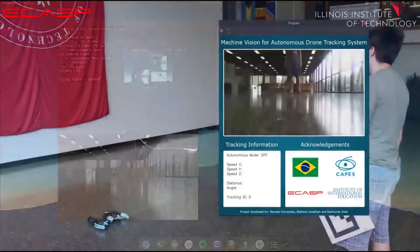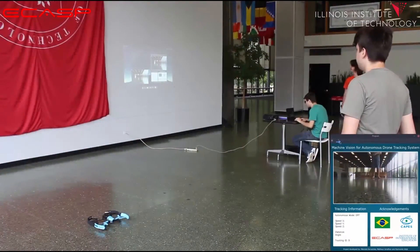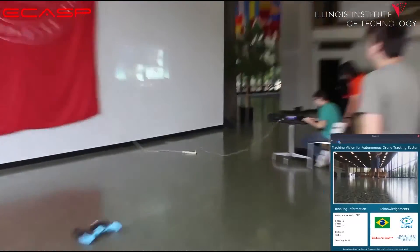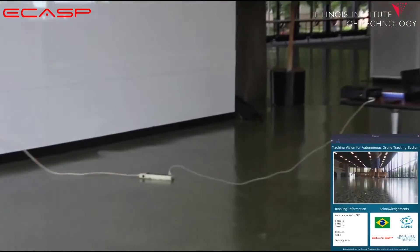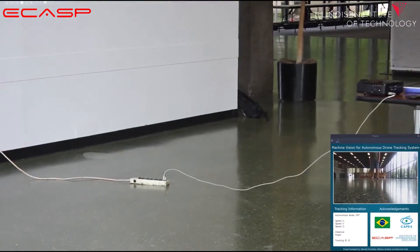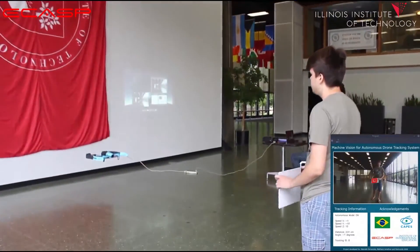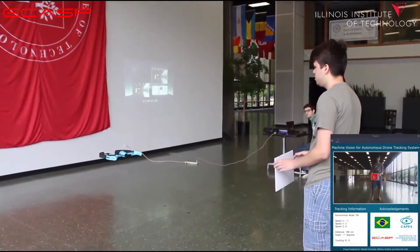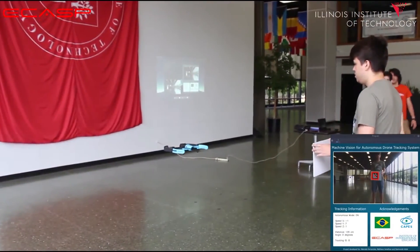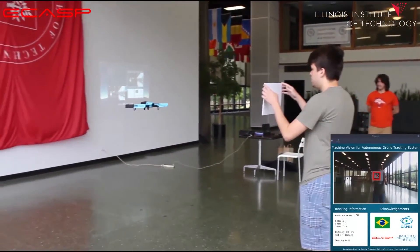Now we can see the drone in action. First, we select the ID to be tracked. Then we send a takeoff command to the drone and turn on the autonomous mode. As you can see, the drone is following the marker without any interference from a user.